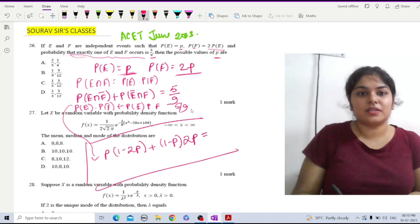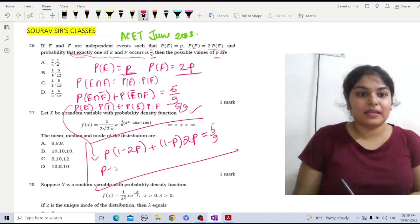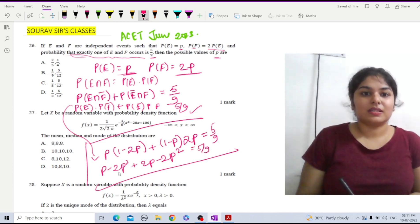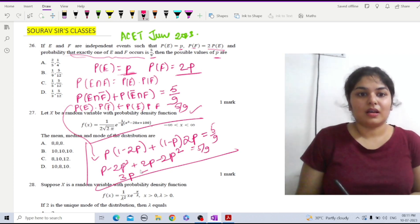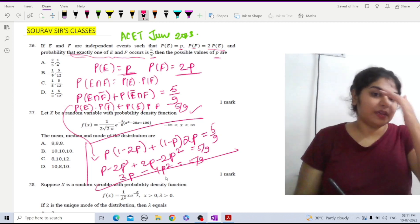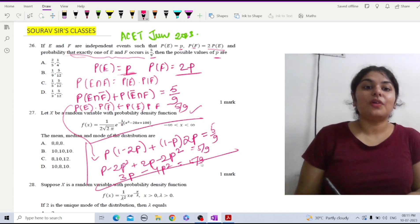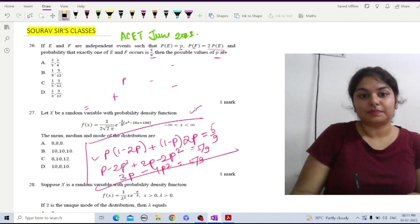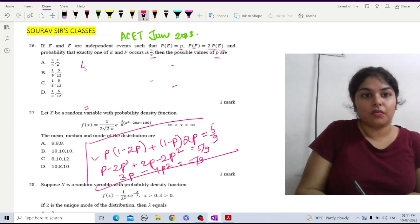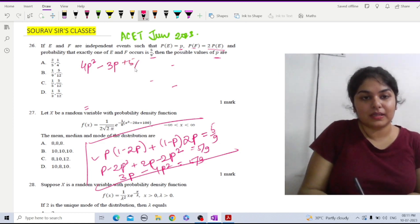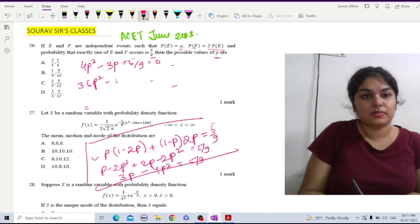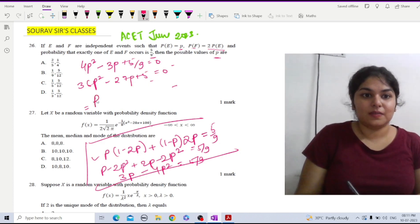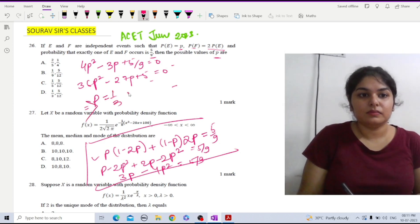Expanding: P − 2P² + 2P − 2P² = 5/9, which simplifies to 3P − 4P² = 5/9. Rearranging into a quadratic: 4P² − 3P + 5/9 = 0. Multiplying through by 9 gives 36P² − 27P + 5 = 0. Solving by factoring, we get P = 1/3 or P = 5/12.